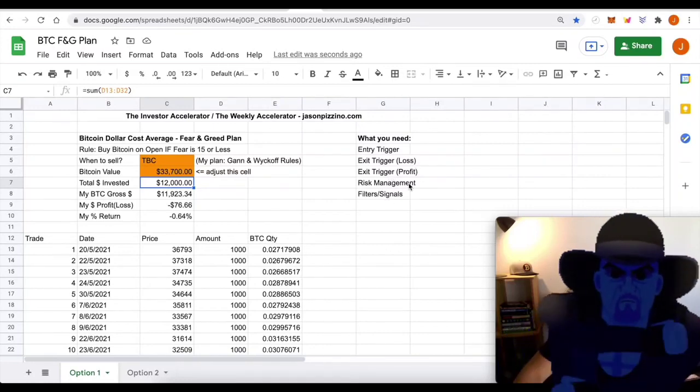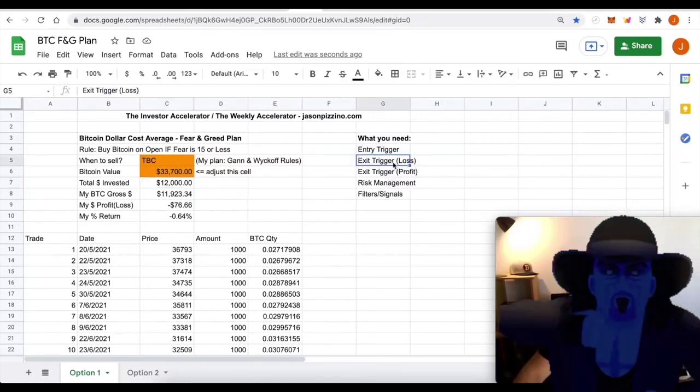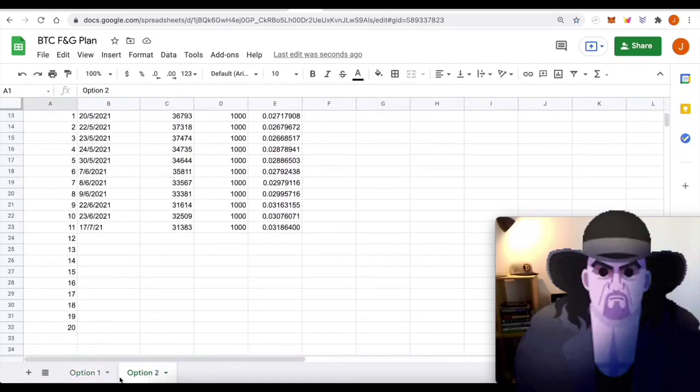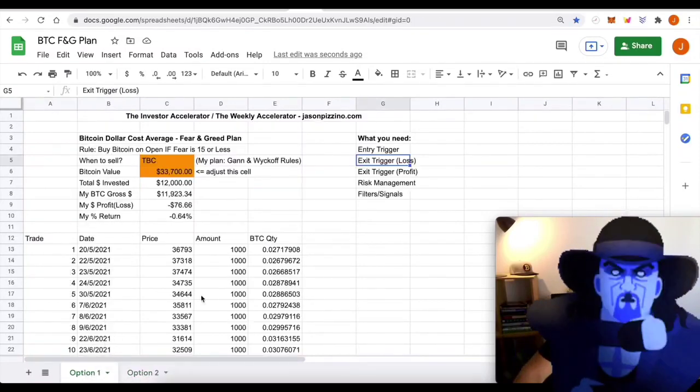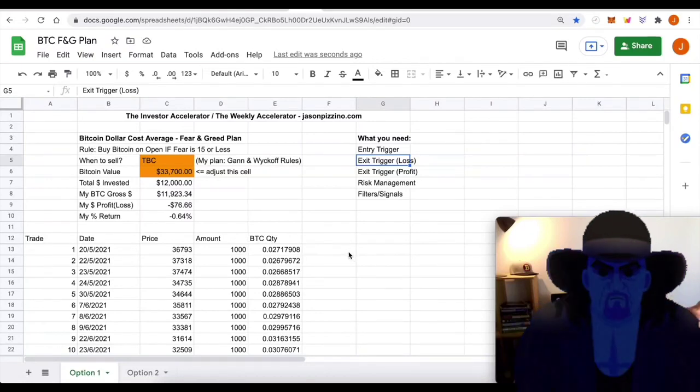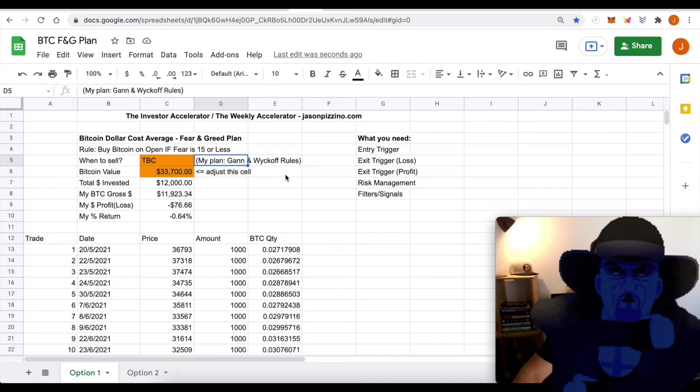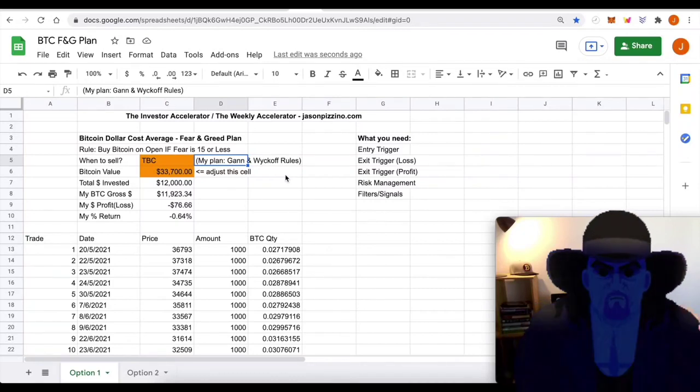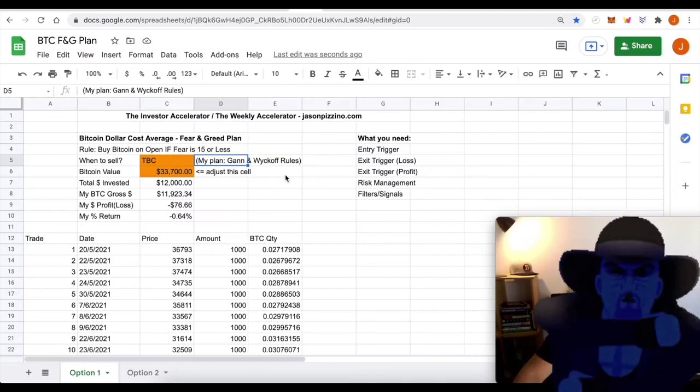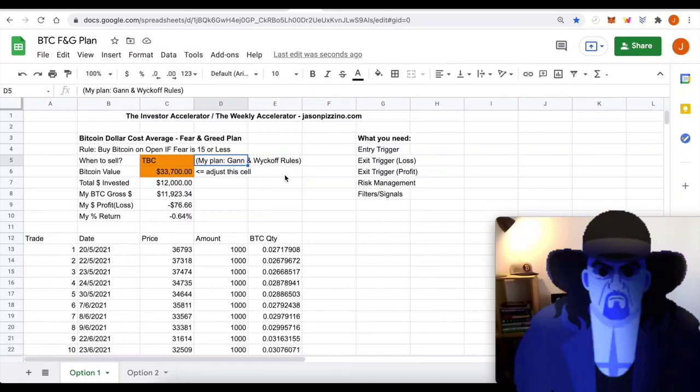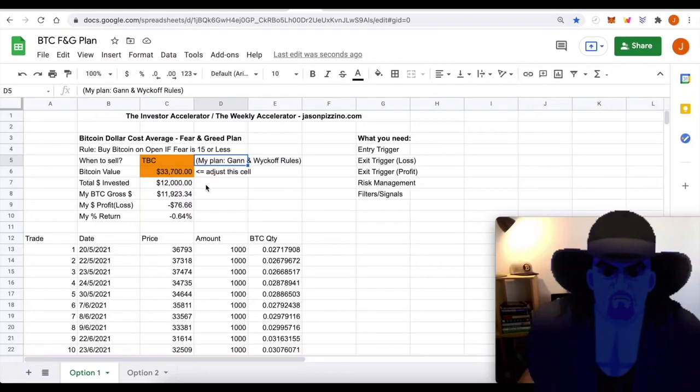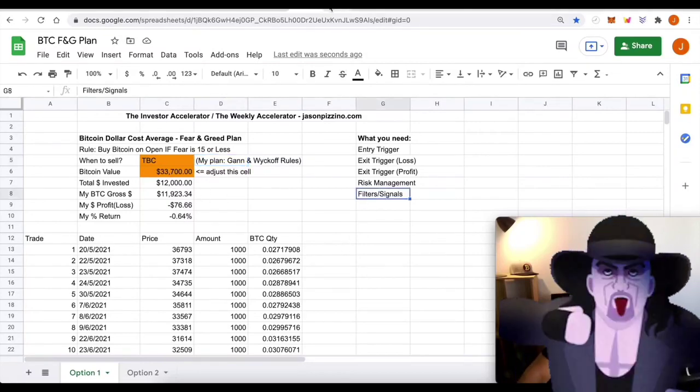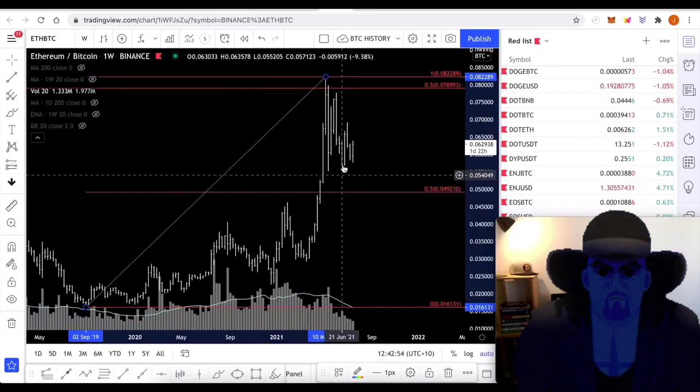You need to get exit triggers for profits and for losses. We're sort of coming up with one here for a loss if you wanted to sell out at support zones. So they're all the things that are needed to build out and develop the plan. Myself, I've got GAN and Wyckoff rules, which you can find if you're a TIA member. We talk about those in the group. And as I said, there's a special on the Investor Accelerator. Link to that's down below. And that just goes a little bit further into filters and signals.